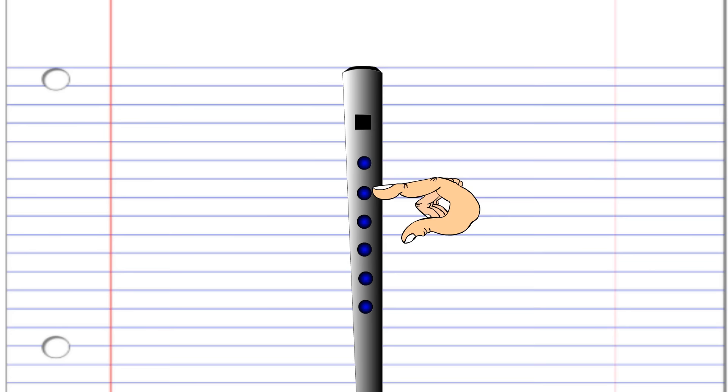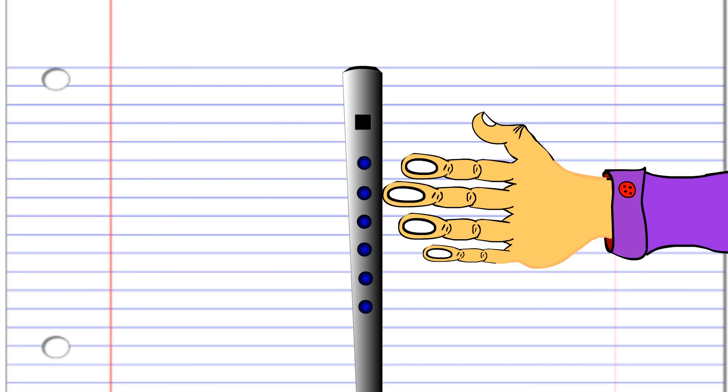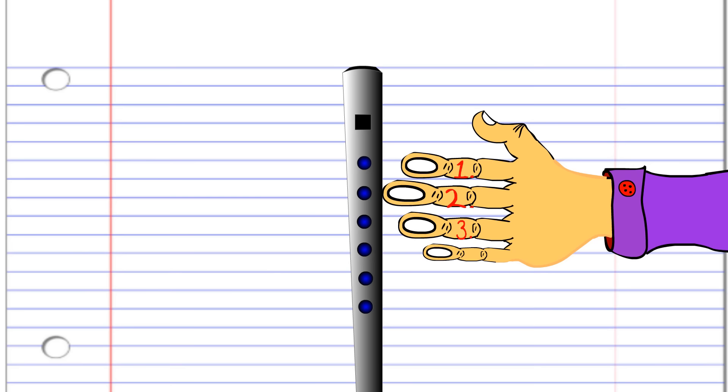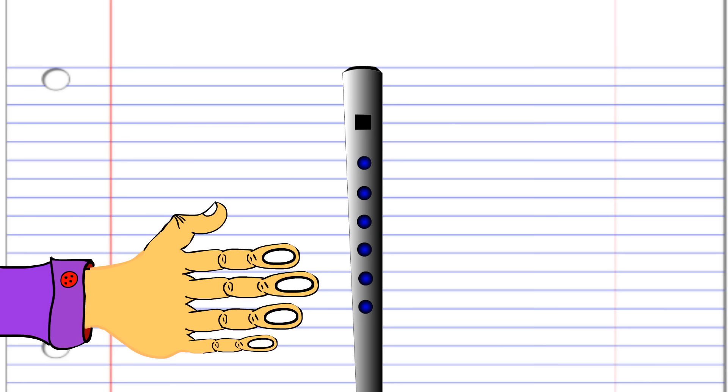When holding your penny whistle, remember that your left hand is positioned closest to your mouth and uses fingers 1, 2 and 3 to cover holes 1, 2 and 3. The right hand is positioned so that fingers 4, 5 and 6 can cover holes 4, 5 and 6.